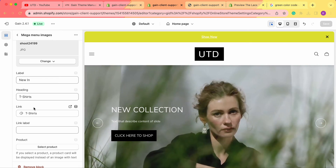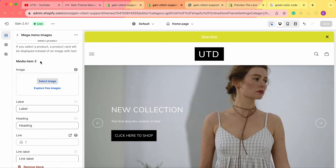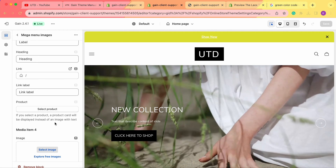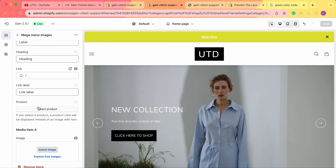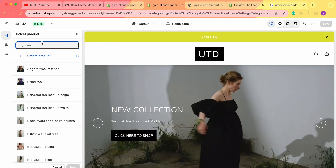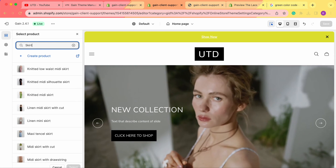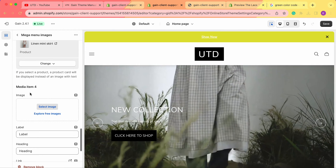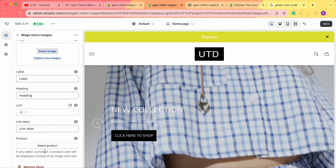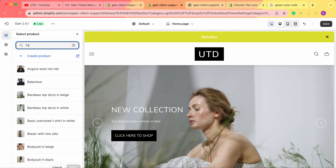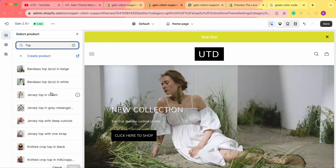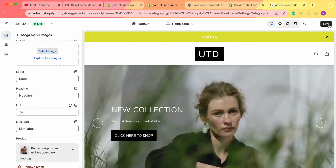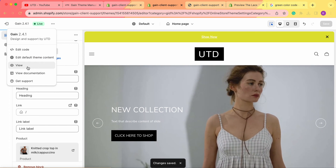Now for media items three and four, let's add products. We don't need to enter any label or heading information — when you select a product, a product card displays instead of an image with text. We scroll down to the product field and select a skirt for media item 3. For media item 4, we just go to the product field and add a top — we've selected the 'Knotted Crop Top.' Now let's save our changes.